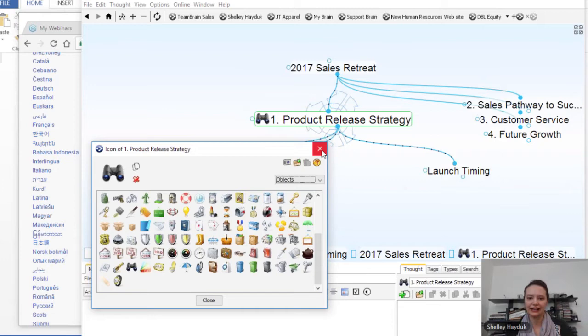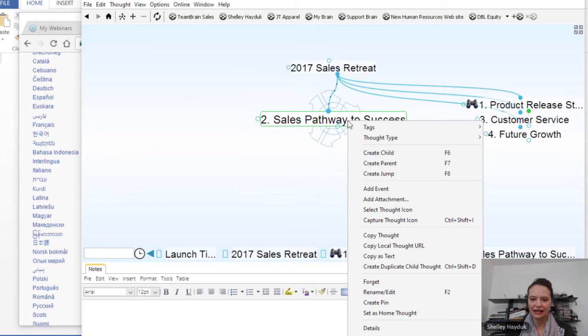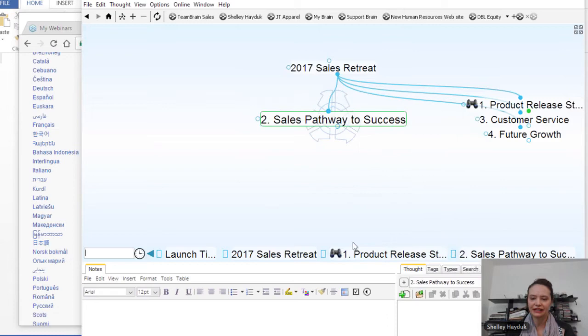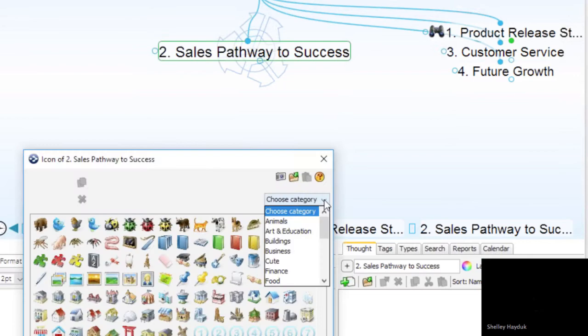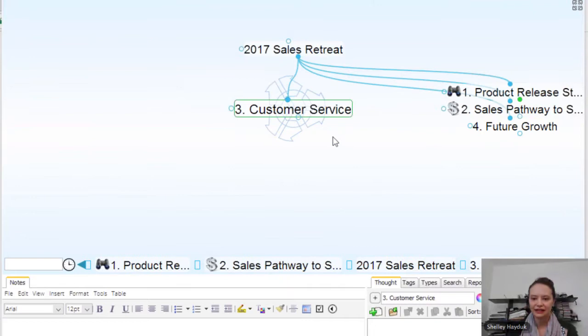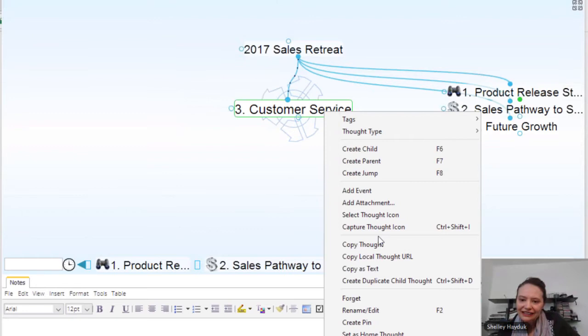So you can see how this Brain is coming together. Of course, this is so much fun — I could spend all day doing this, but we're going to move on. I'm just going to go ahead and add more icons to each particular thought. The other thing I want to show you is adding existing information.